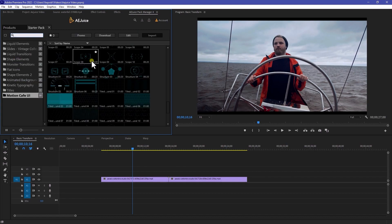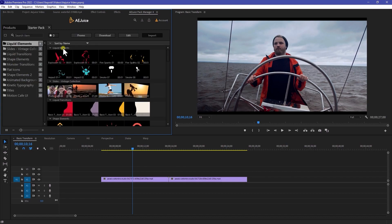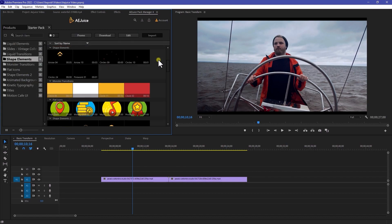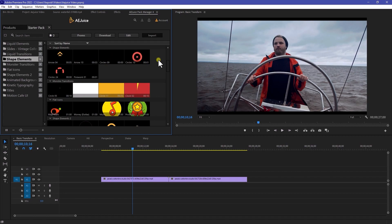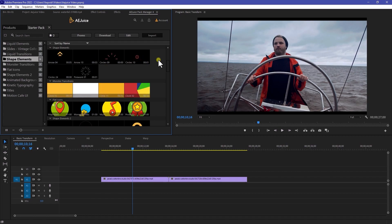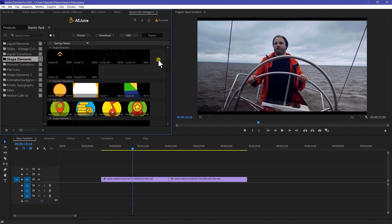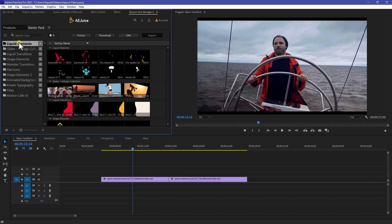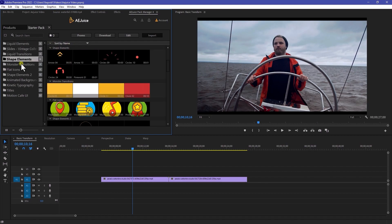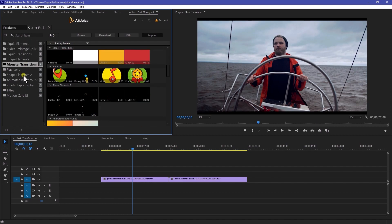Here we have a starter pack and here we have some really useful stuff that you can actually use for free. Even if you are using After Effects and Premiere Pro, it doesn't matter. So here we have a liquid elements and many more shape elements.